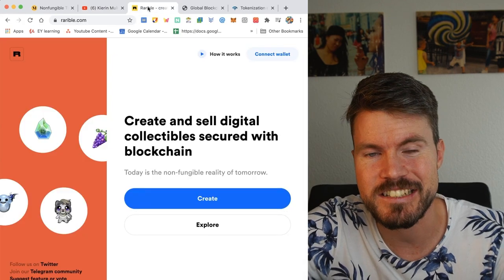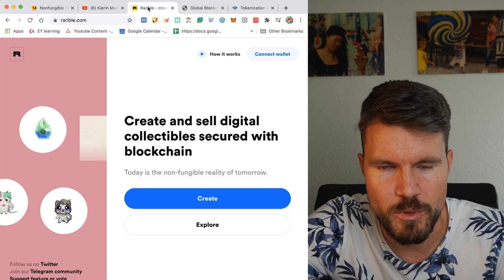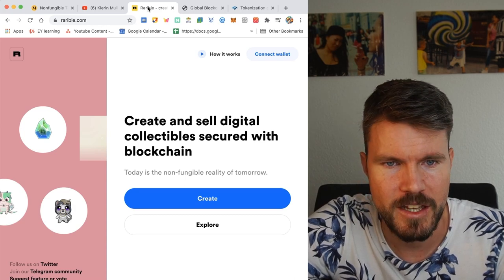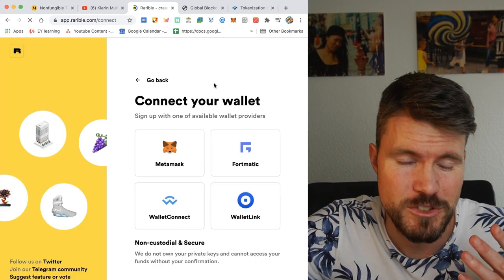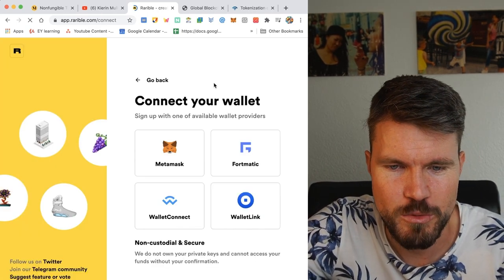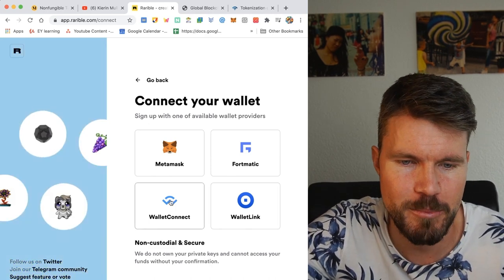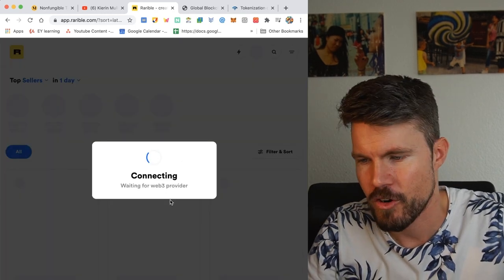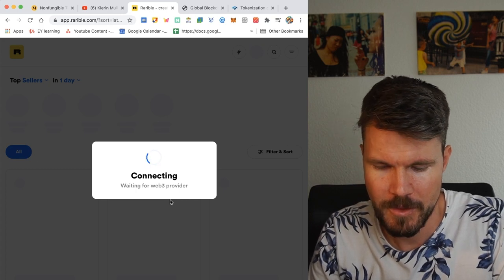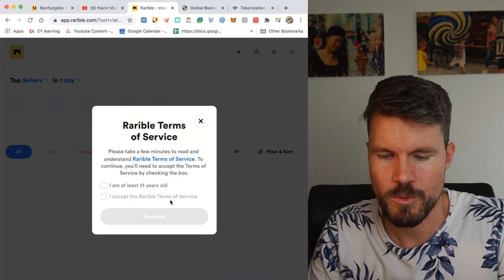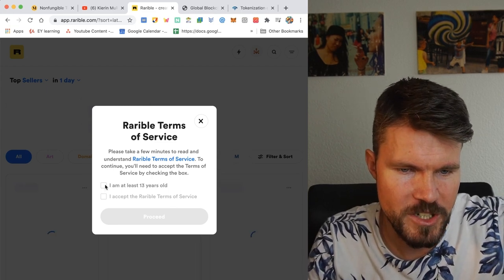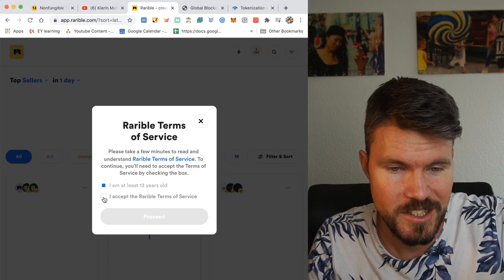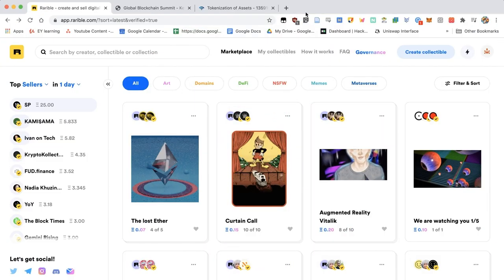For this to work, you definitely need a wallet. There's many different flavors. You can connect to Rarible with MetaMask, Coinbase wallet, and also TrustWallet. When you're on the Rarible connect page, you can actually connect with MetaMask, Formatic, WalletConnect, and also WalletLink. And we'll be using the WalletConnect app. I get my trusty mobile phone, open TrustWallet. And then I just have to click on WalletConnect. And I click the confirmation that I am at least 13 years old and accept the Rarible terms of service. All right, so now we're logged in to Rarible.